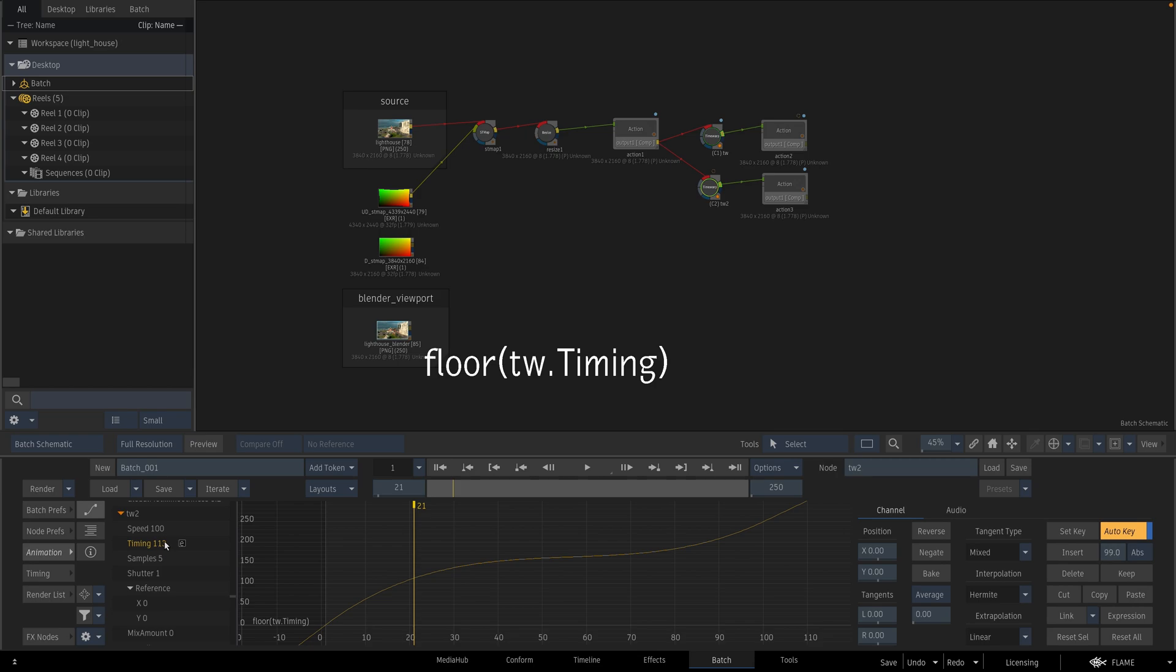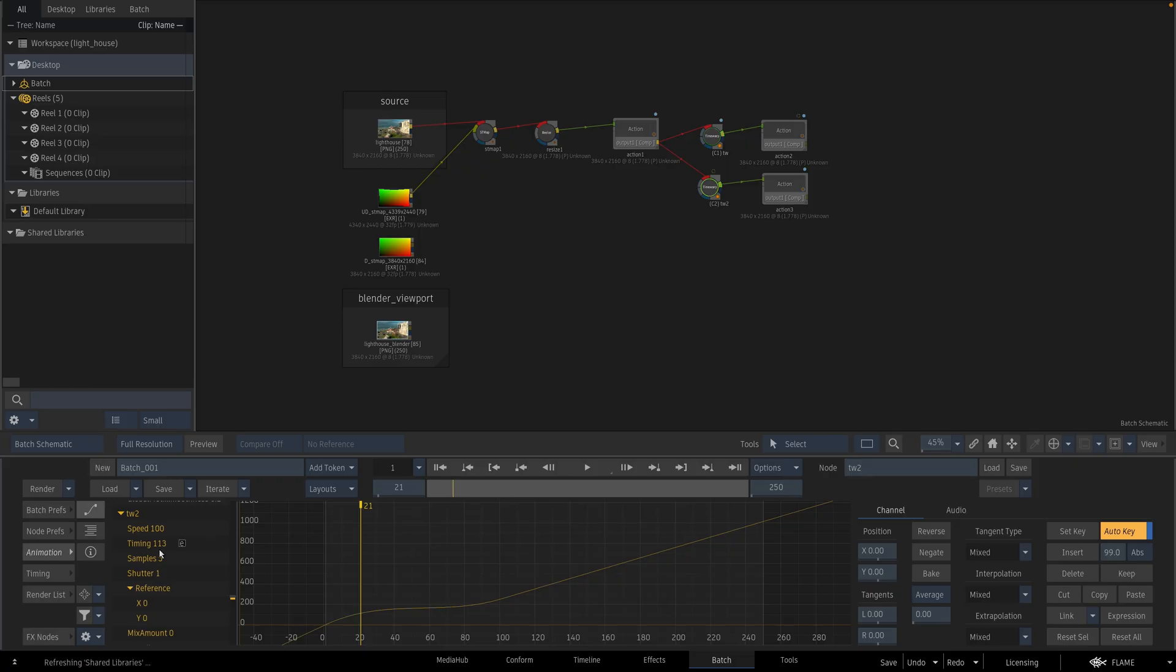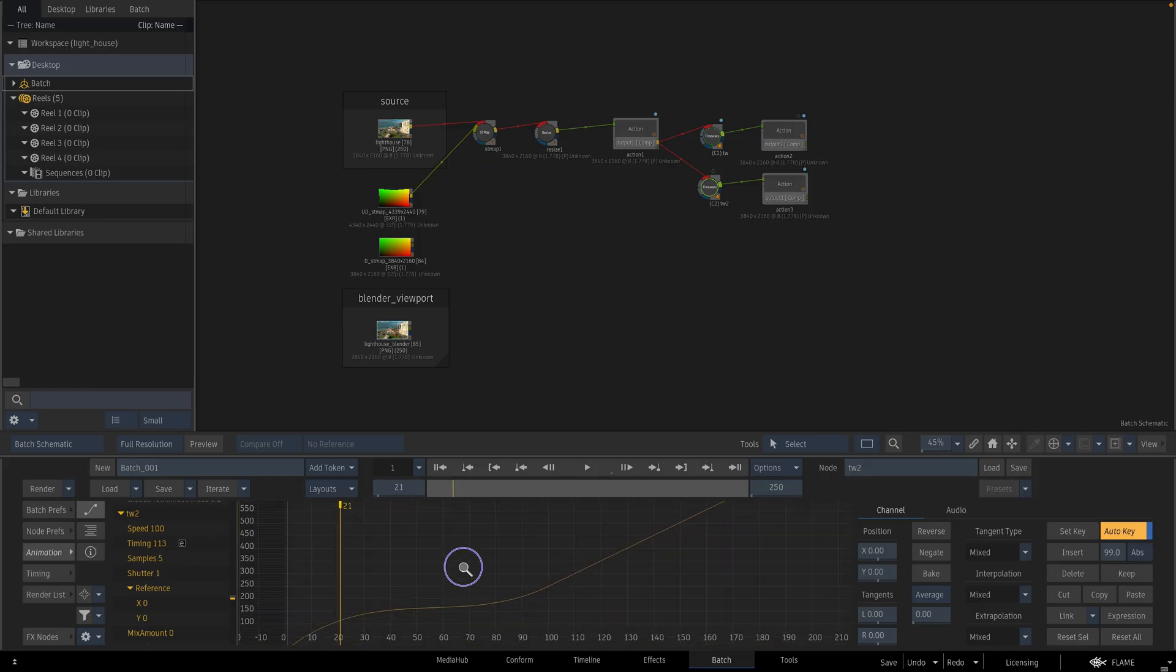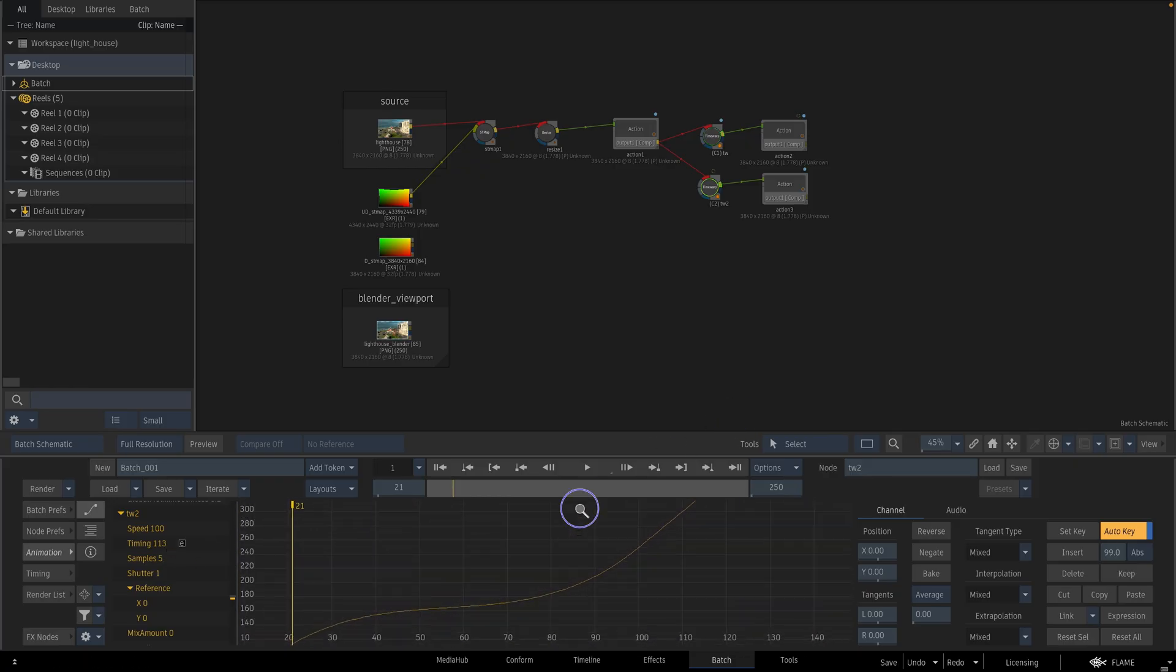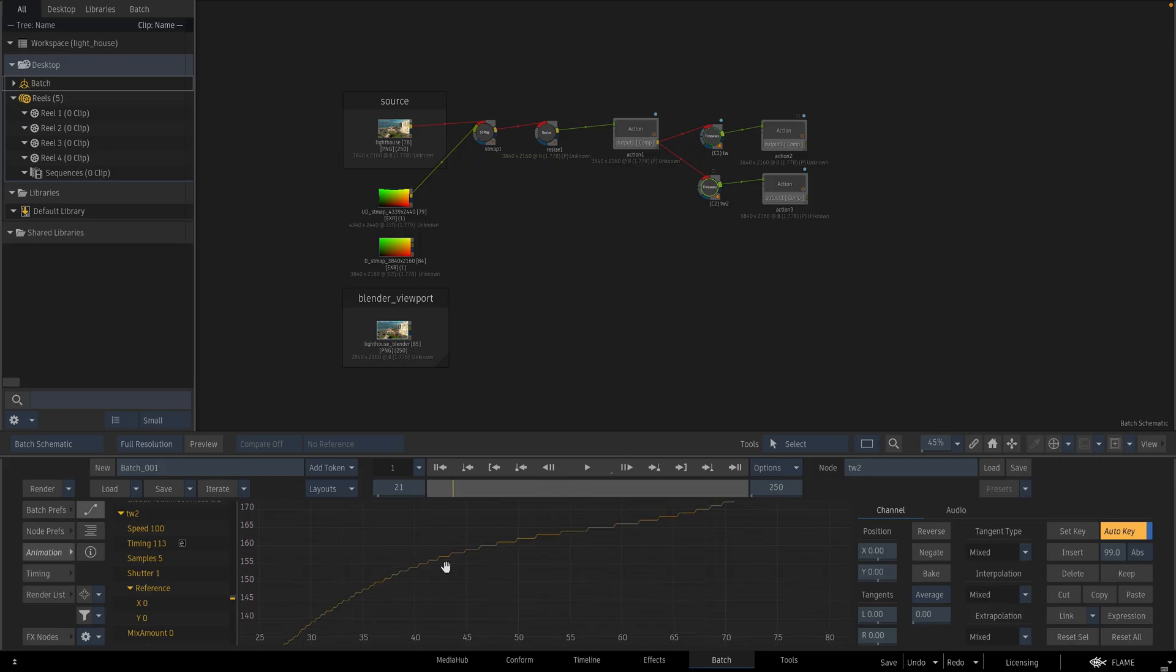And press enter. As you see the timing is a whole number not decimal numbers. Check this number, when I select the time warp node it has decimal numbers, now it has whole numbers. If you zoom into the curve, as you see it is stepping now. We have only the numbers on the left side.